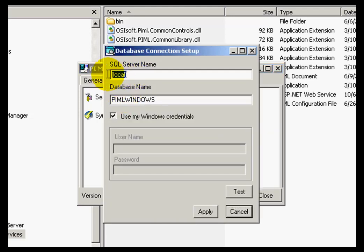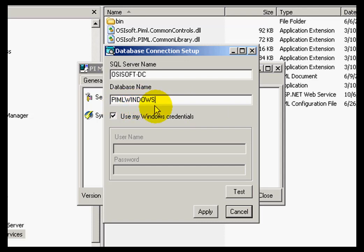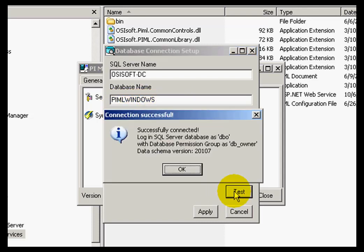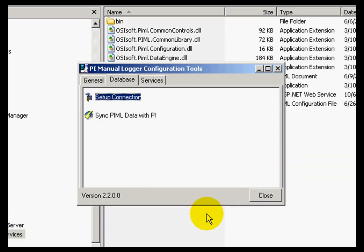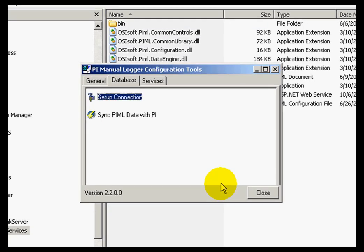In here, I want to enter the name of the appropriate server, which in my case is OSIsoft-DC, and the correct name of the database, PyMLWindows. I test the connection, which was successful, so I can apply the settings.